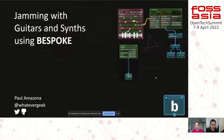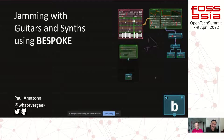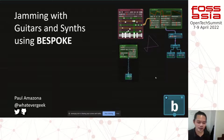He's going to talk about jamming with guitars and synths using this book. Please Paul, go ahead. Thank you for the introduction, Marco. Hello everyone.